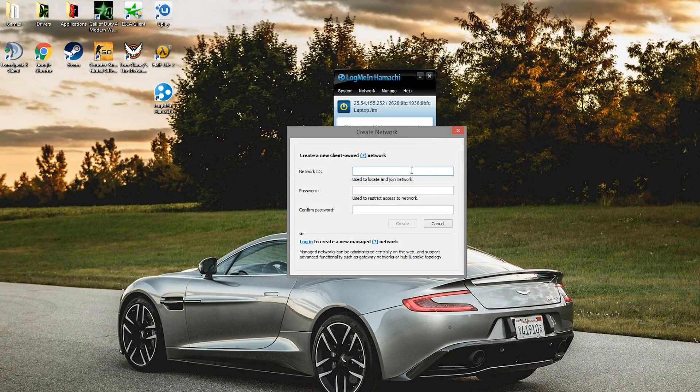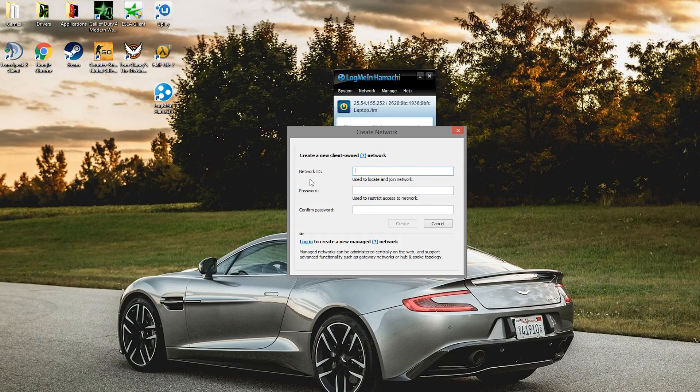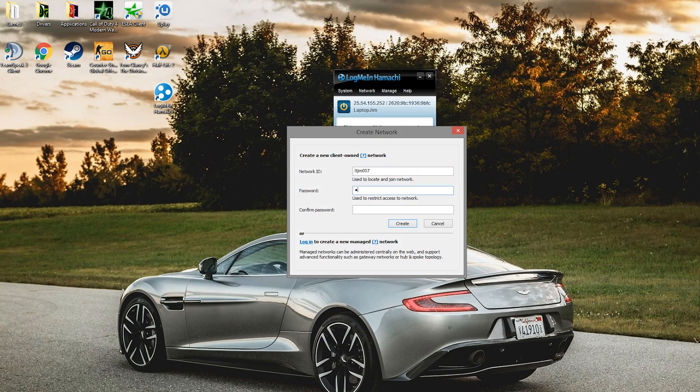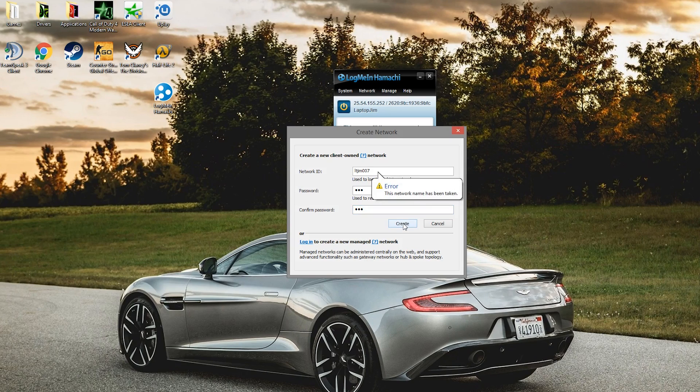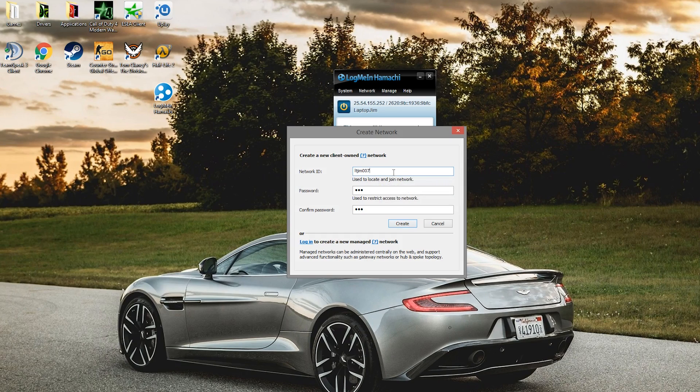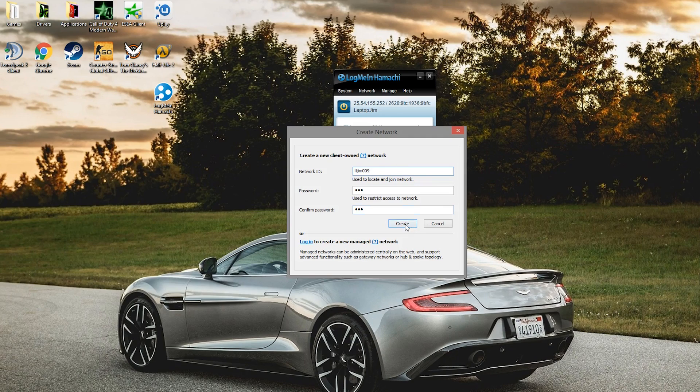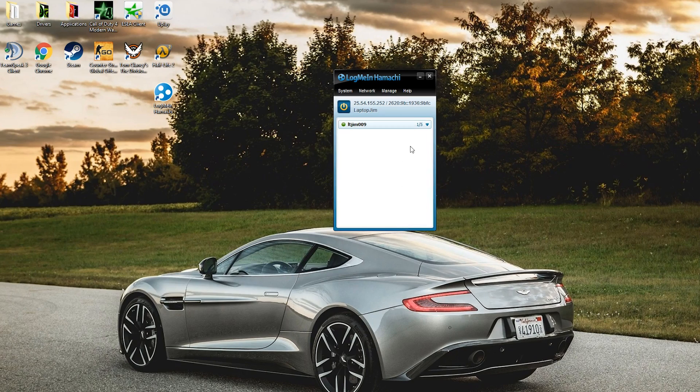You'll need to tell your friends the network ID and password for them to be able to join. Let's call it my name, L2Gym007, password is going to be 123. Confirm the password to make sure you know what it is and click create. Apparently someone else has taken my name, that's interesting. Let's try 009. Create, and that works.